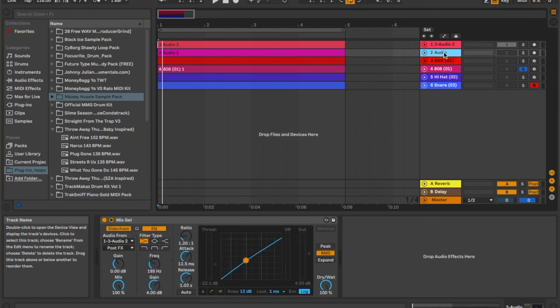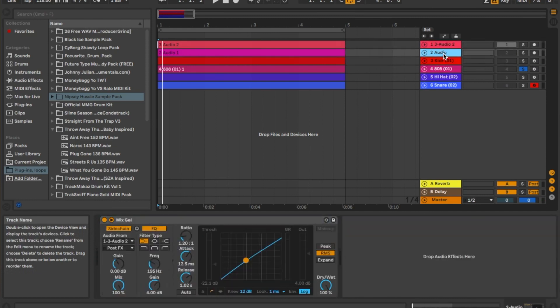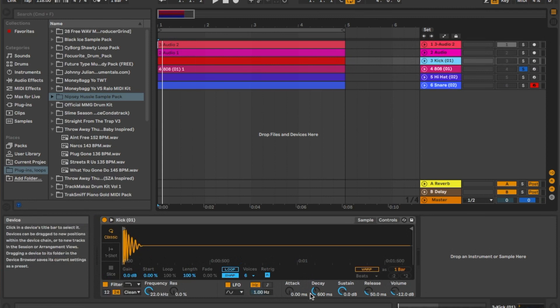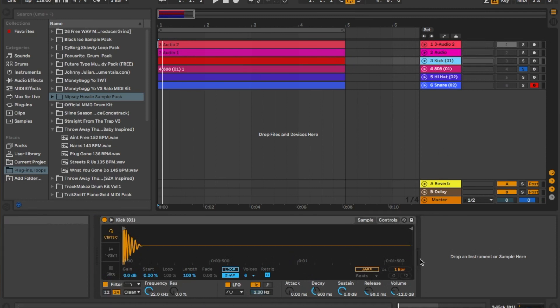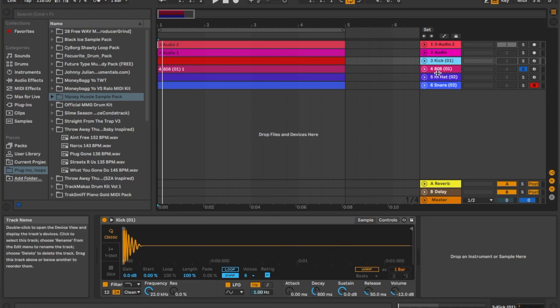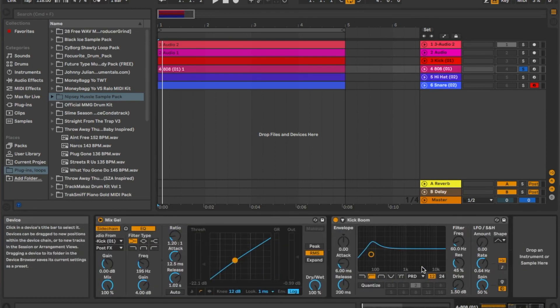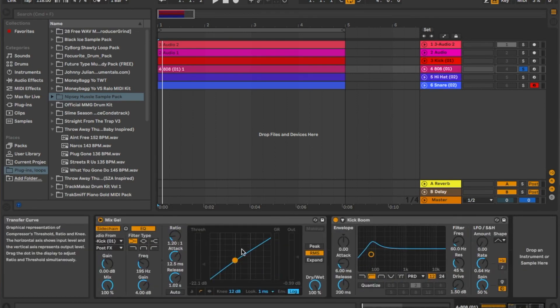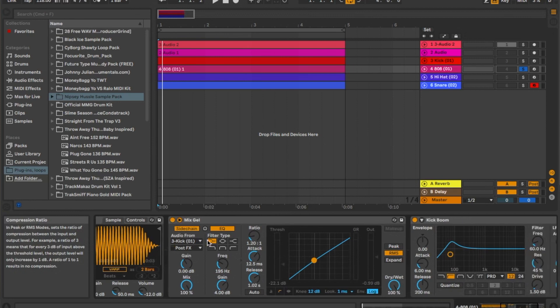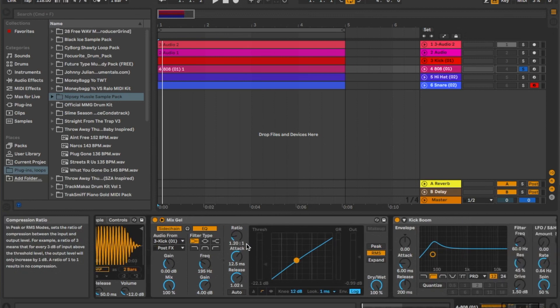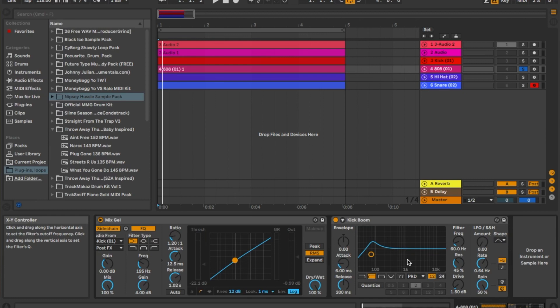After that I started with the kicks. So on the kick, it looks like I don't have anything, so I just have the kick and then we jump to the 808. On the 808 I have the Kick Boom and we have the compressor. Now the Kick Boom, we can get into that in a different video, but it makes it punch more.